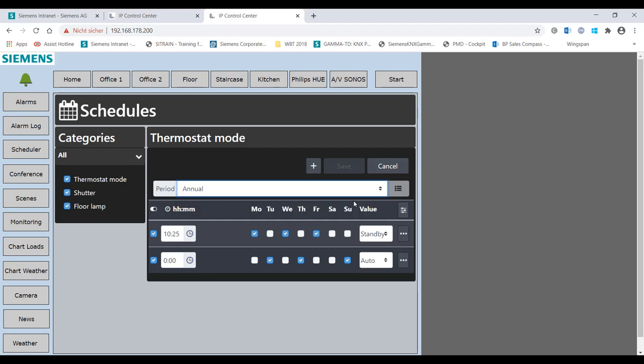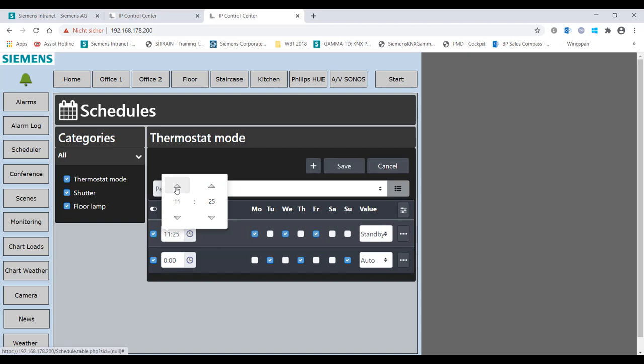Random – here the random functionality for present simulation can be activated. Day of the week – activation or deactivation of individual days of the week.